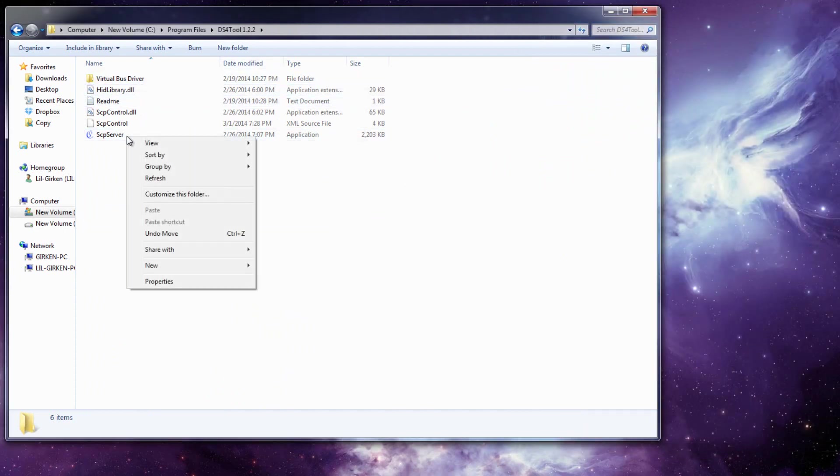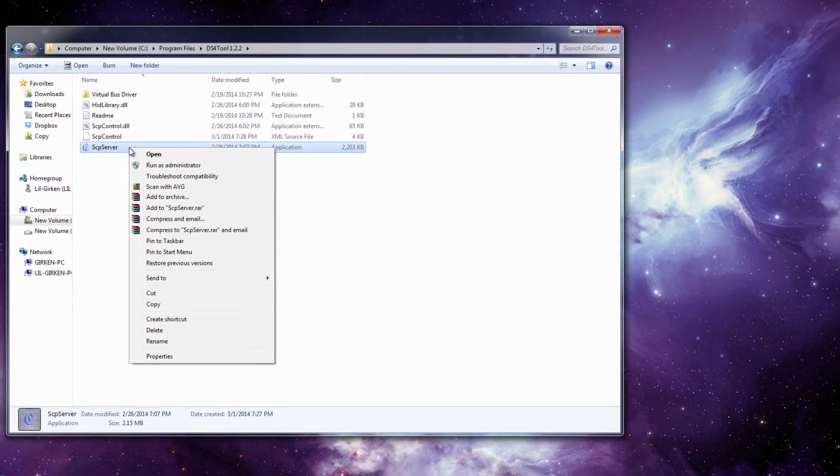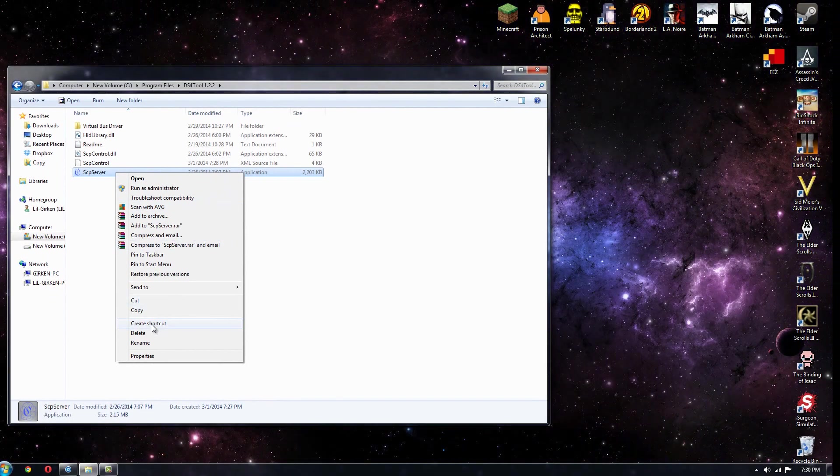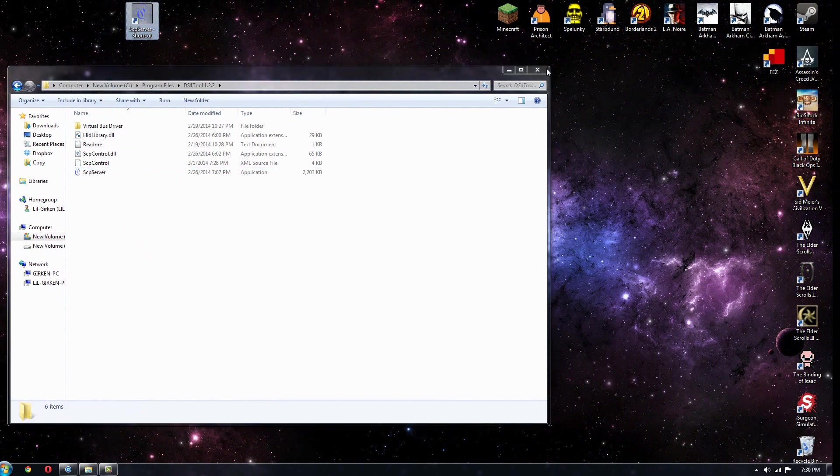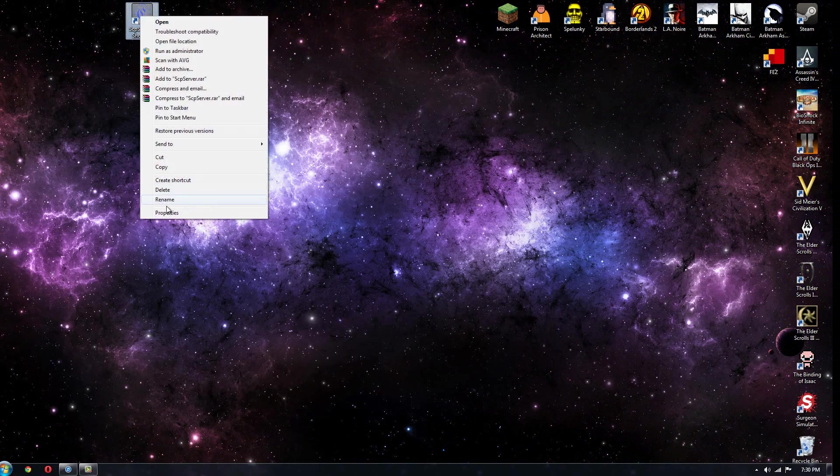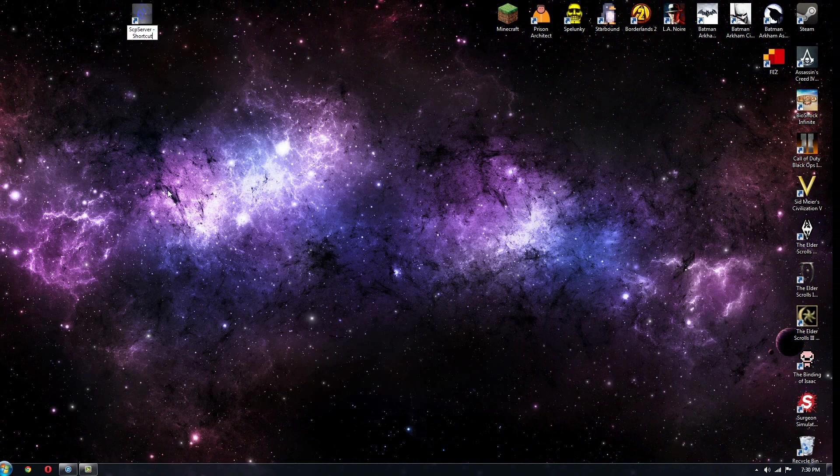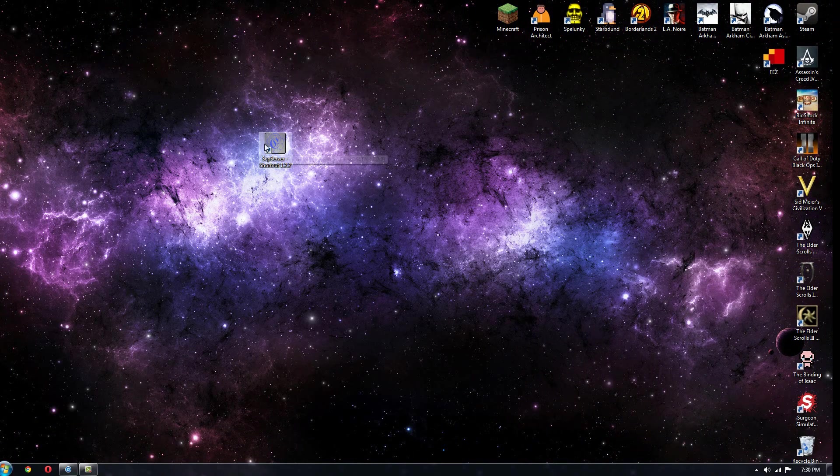Now right click on SCP server, the application itself. You want to press create shortcut, drag that to your desktop. I'm going to rename it real quick 1.2.2 and so now I have an up-to-date version of SCP server.